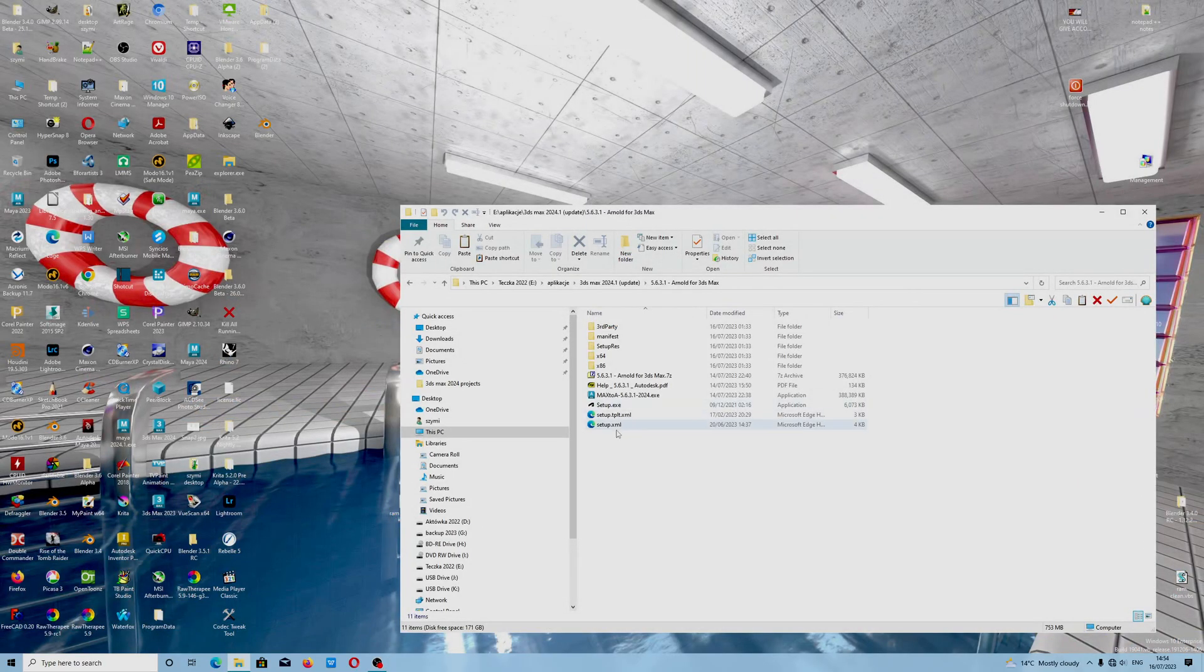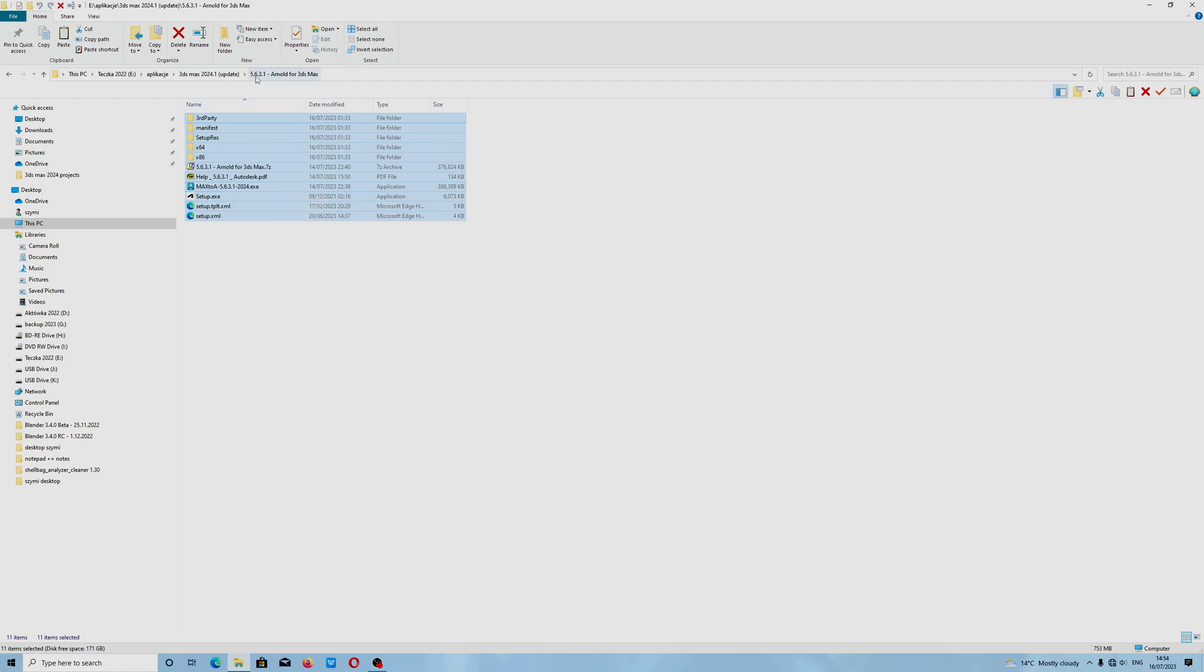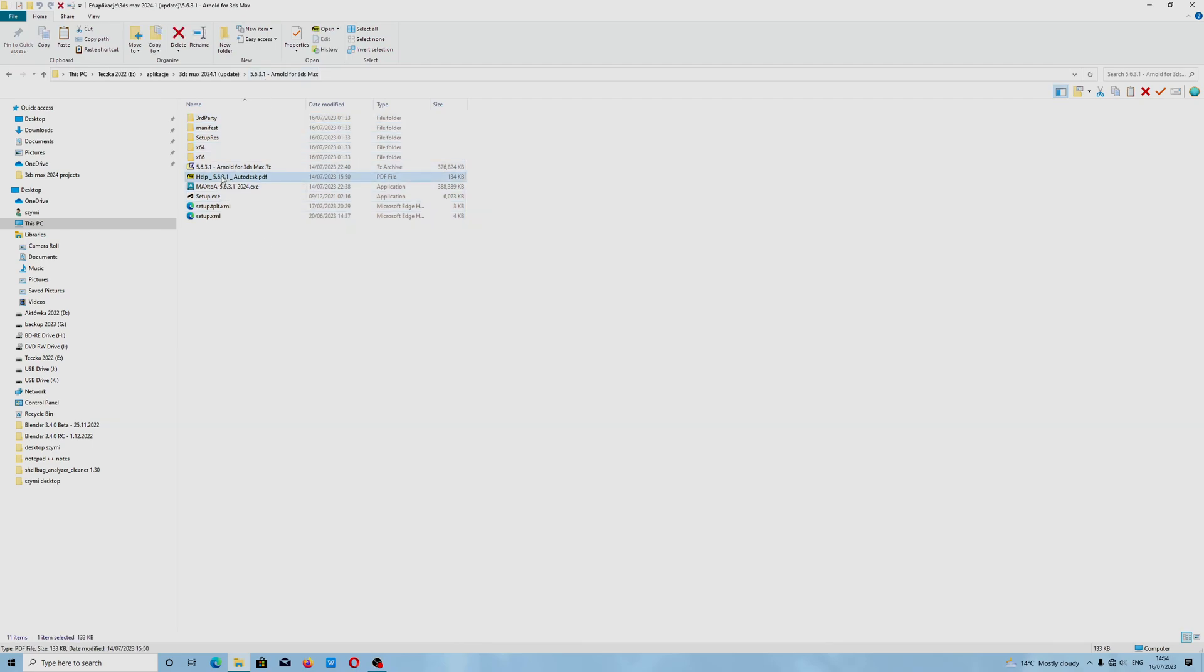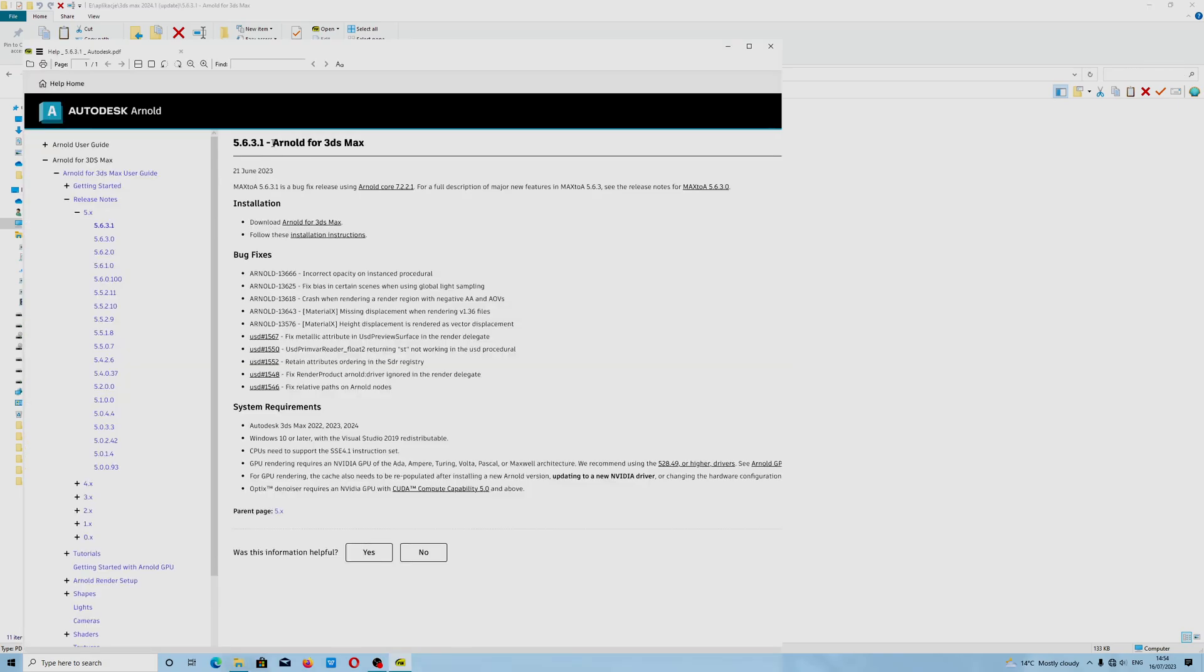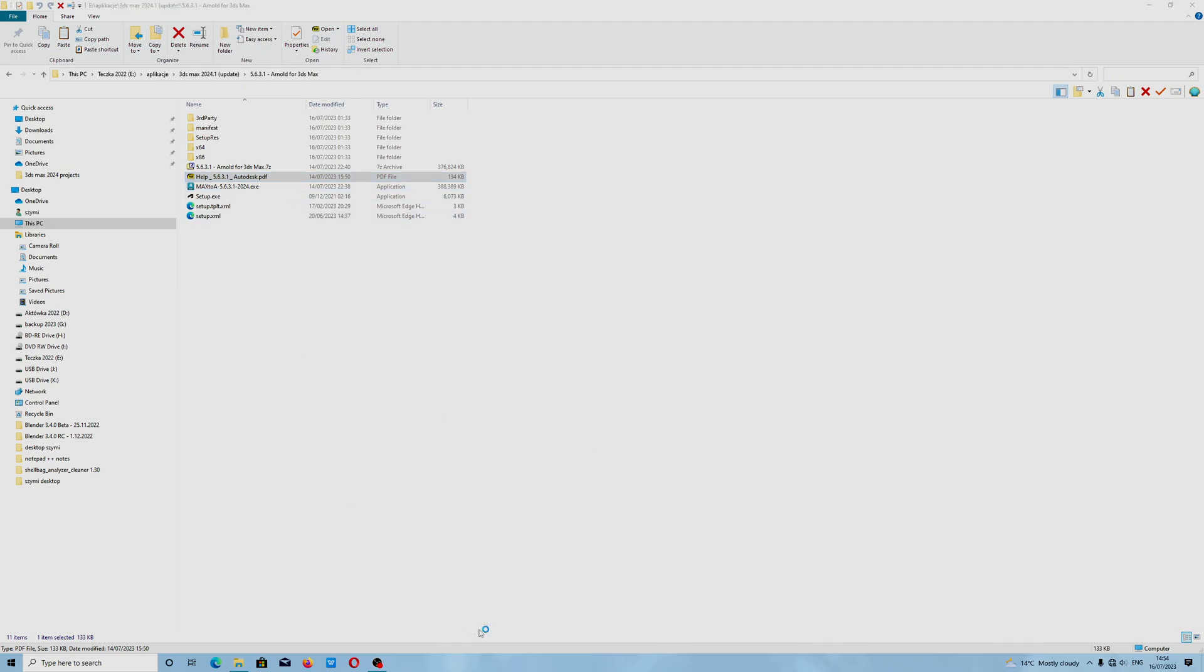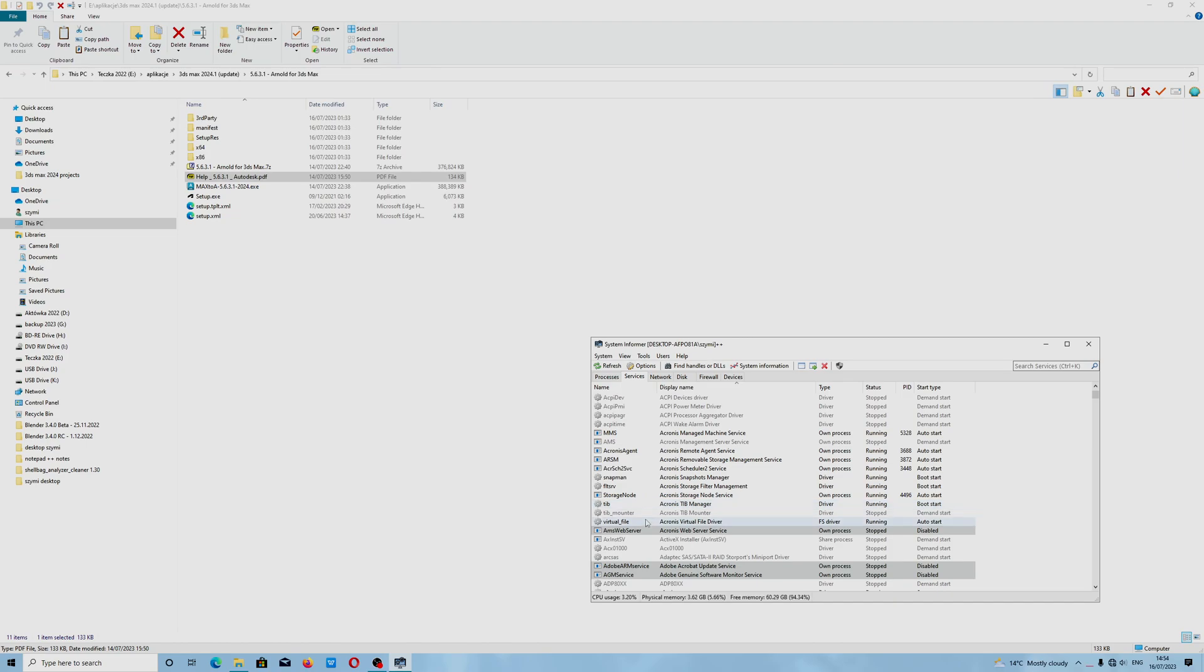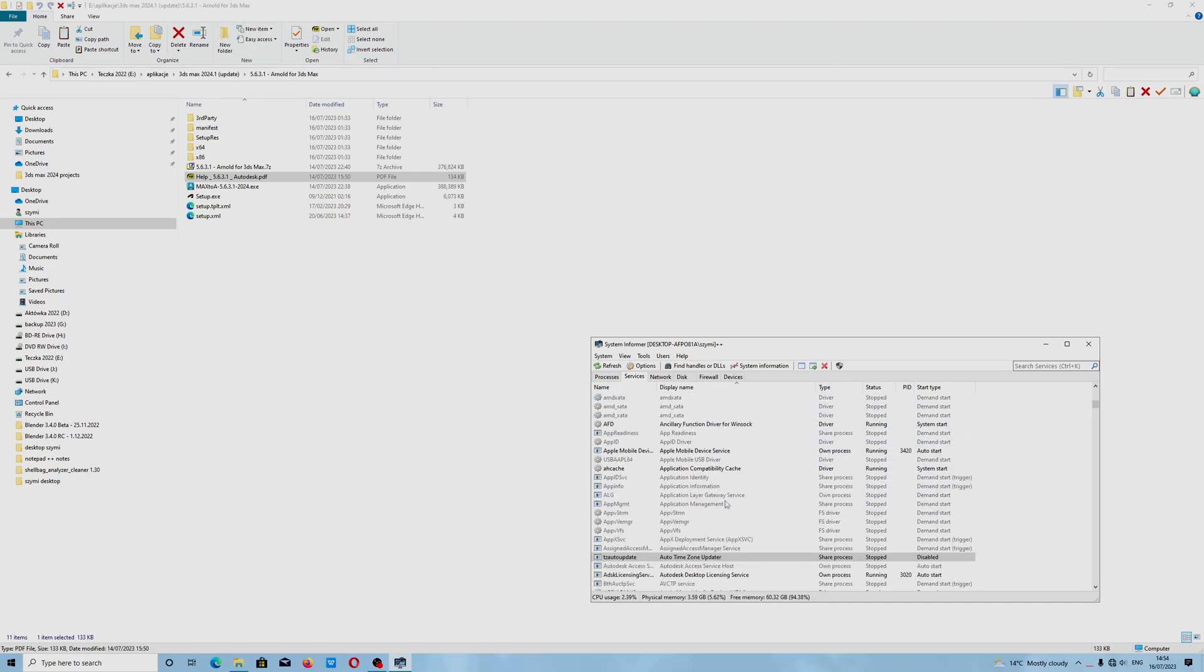Hello, today Simon is speaking. We have Arnold 5.6.3.3.1, the latest version, and I encountered one of the issues. The installer did not want to work, but I found a solution. I don't know if you had the same problem, but I will show you how to fix that because you should have Autodesk Desktop Licensing Service.